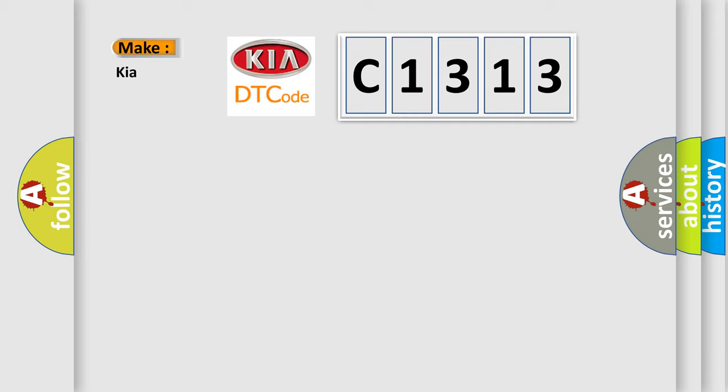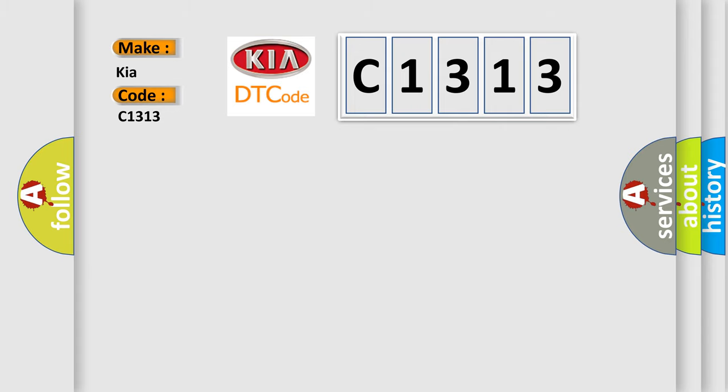So what does the diagnostic trouble code C1313 interpret specifically for KIA car manufacturers? The basic definition is Seat driver recline rearward switch circuit short to battery.